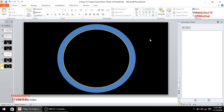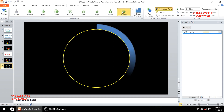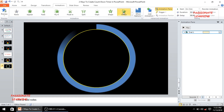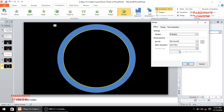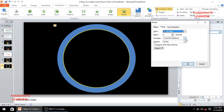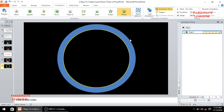Now I need to animate this circle. I select it, come to animations, and select the wheel animation. Then I double click it, come to effects options, select 8 spokes, and in timings I select 1 second with 5 repetitions. I click OK and you can see we have been able to create a beautiful effect.